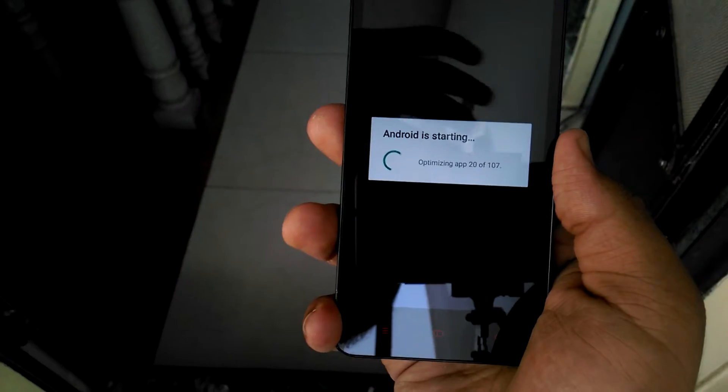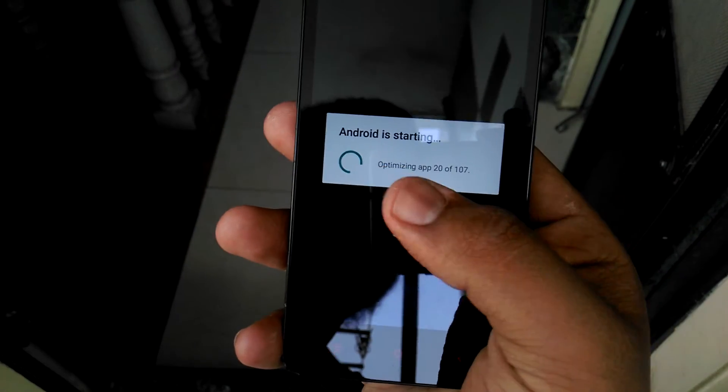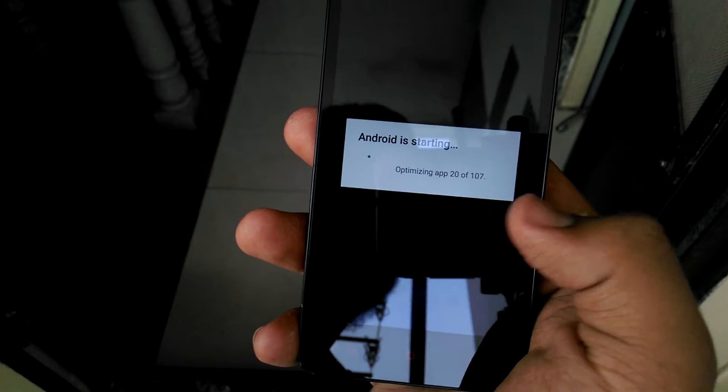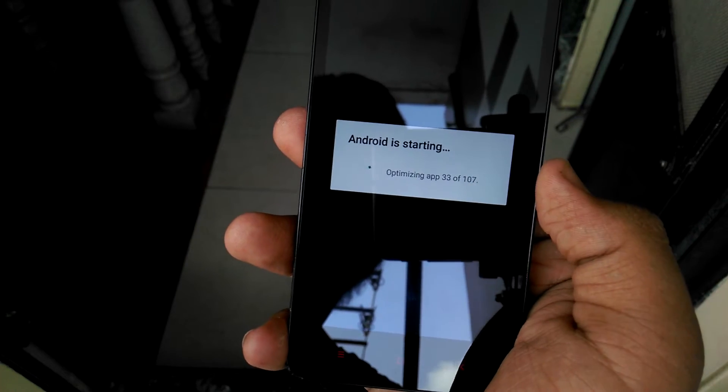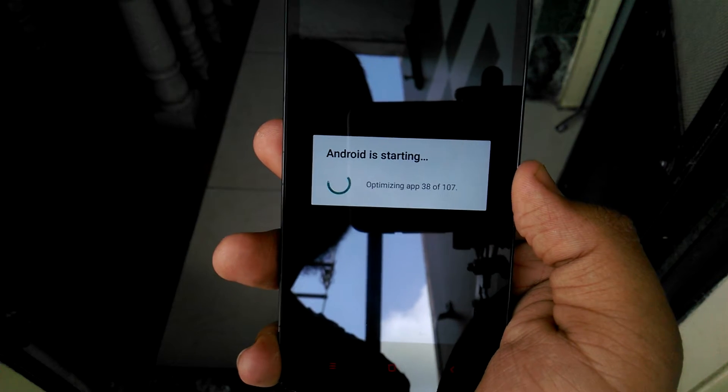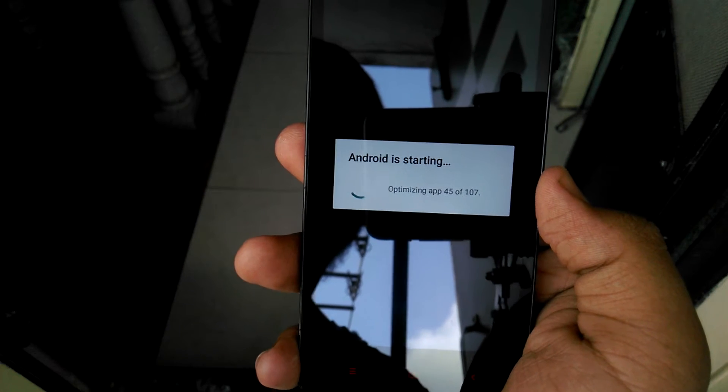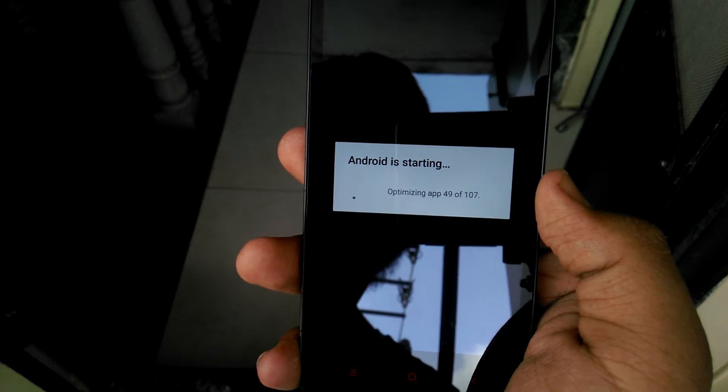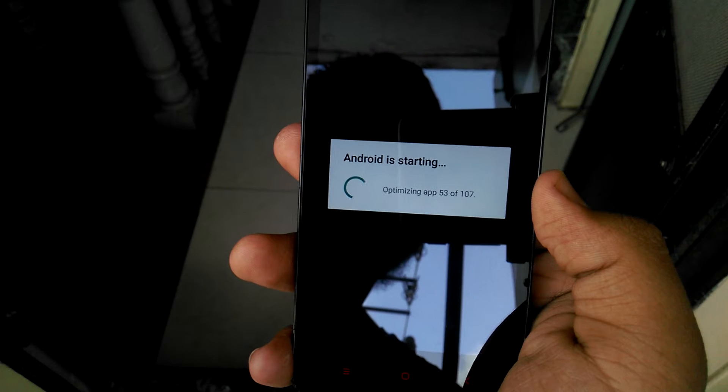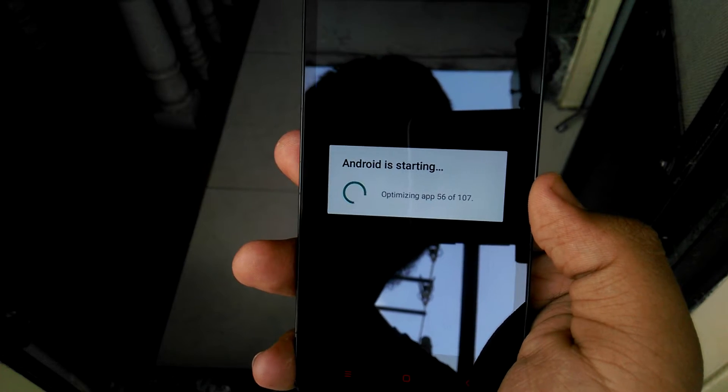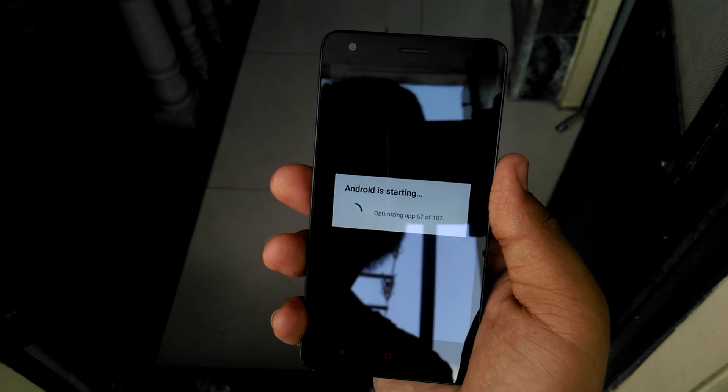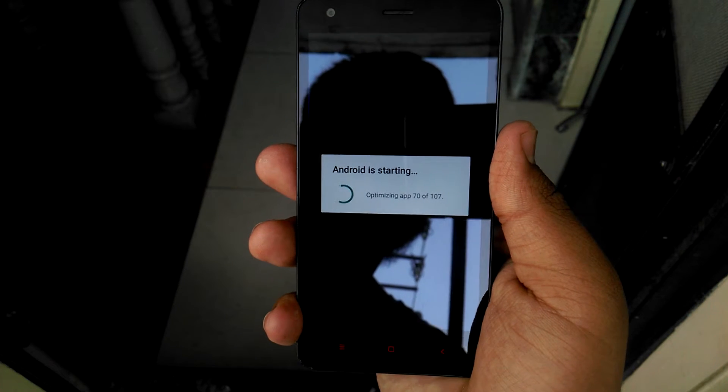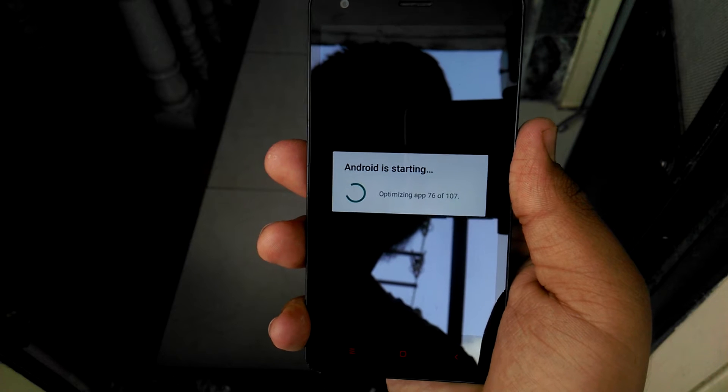You can check here, it's telling Android is starting, optimization of apps, 107 and 20 has been done, 25, 28, 23 and it's going on.